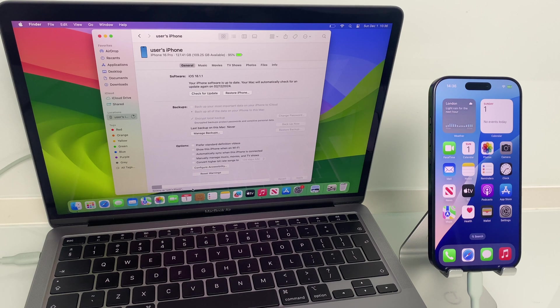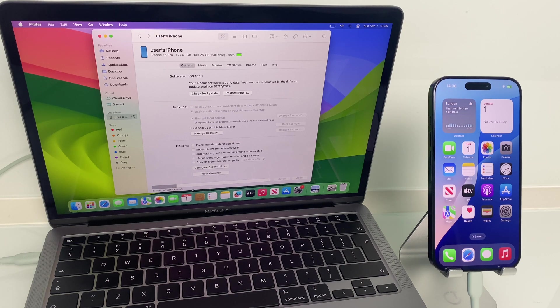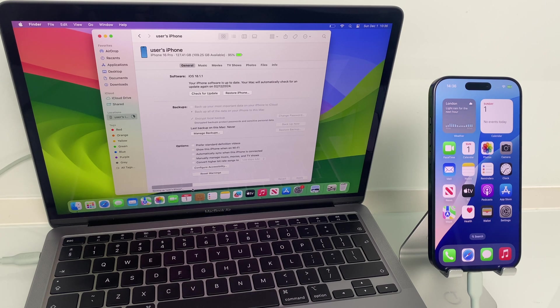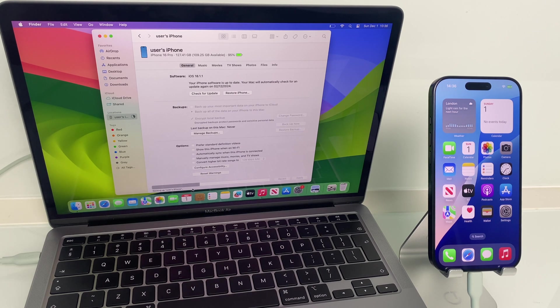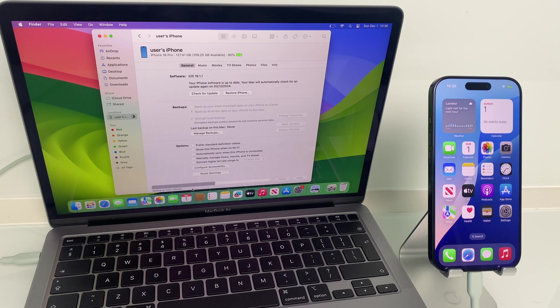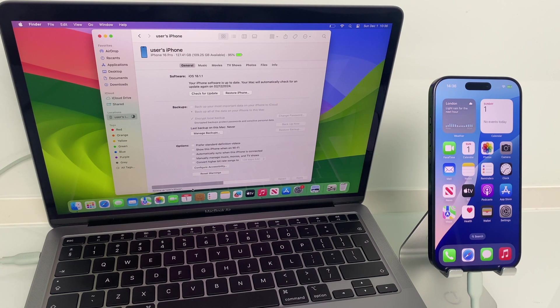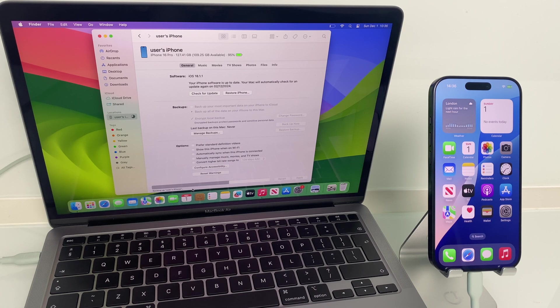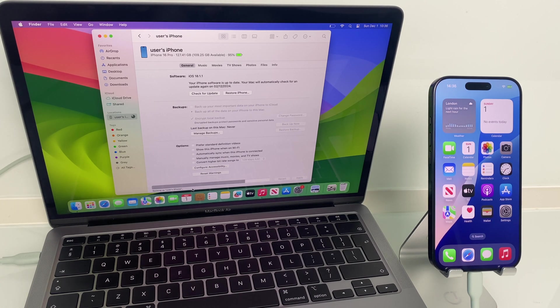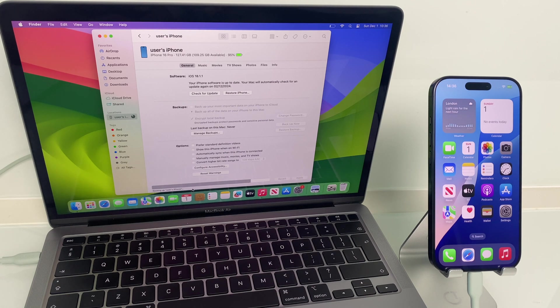it doesn't back up some of the content from iTunes and the App Store, sync data from your Mac, data already synced and stored in iCloud like iCloud photos, messages, SMS and MMS, Face ID and Touch ID settings, Apple Pay information and settings, Apple Mail data. With an encrypted backup, it does save activity, health and keychain data. It also doesn't sync offline maps.